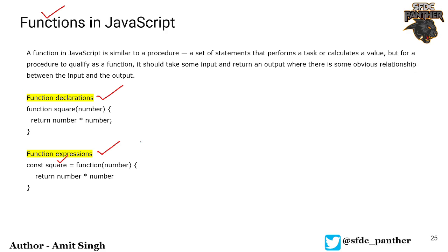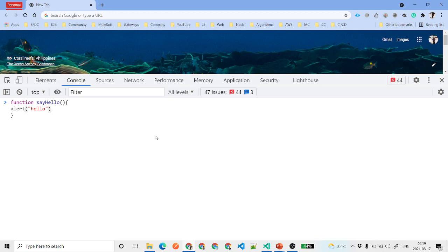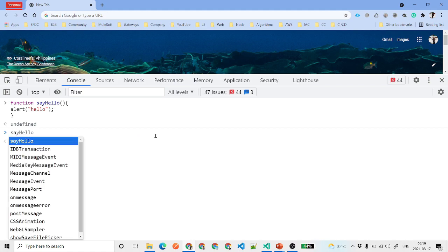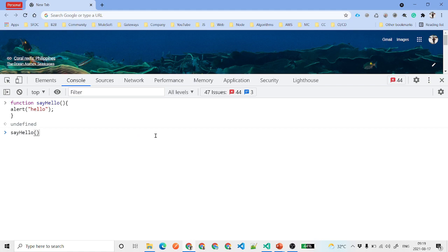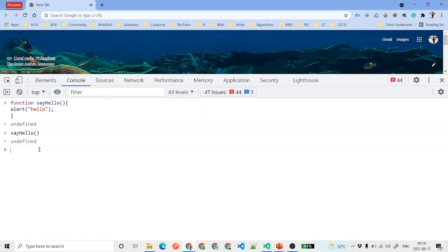Let's see this in a demo in the browser window. We'll create our very first function called sayHello. Inside it, we'll just put an alert saying 'hello'. When we hit enter, nothing happens yet. To call this function, we say sayHello with opening and closing parentheses, hit enter, and an alert message saying 'hello' appears.